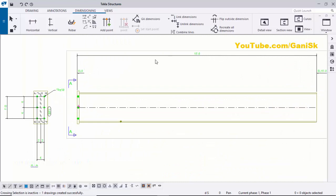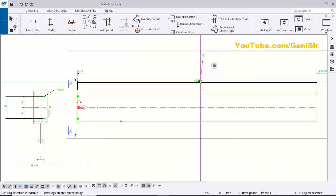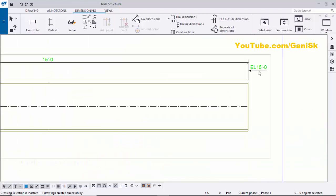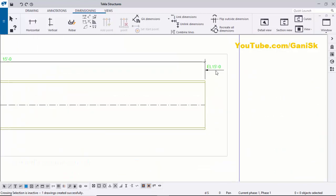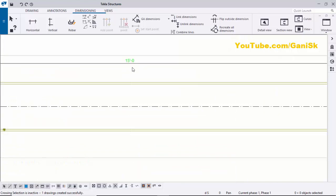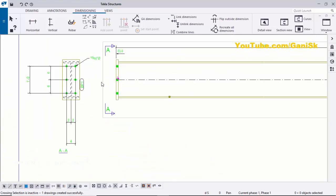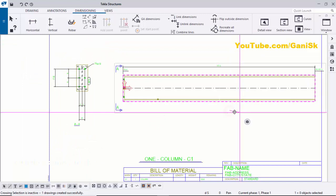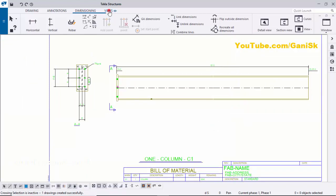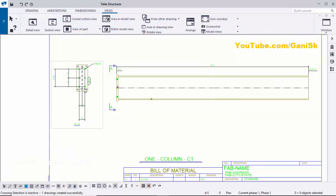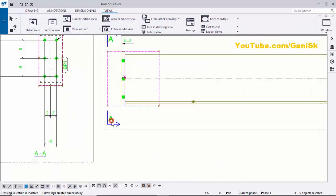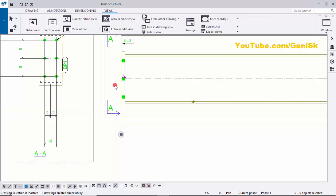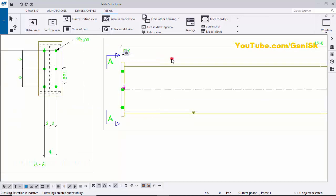In the assembly drawing we have the total length of the assembly. Click and drag to adjust the dimension positions. The column goes from zero level to 15 feet level with a total length of 15 feet. A section view is auto-generated by default. You can also create sections manually using the View menu with the Section View tool.